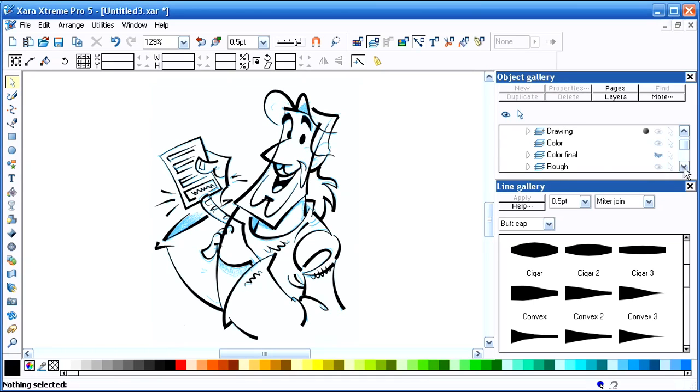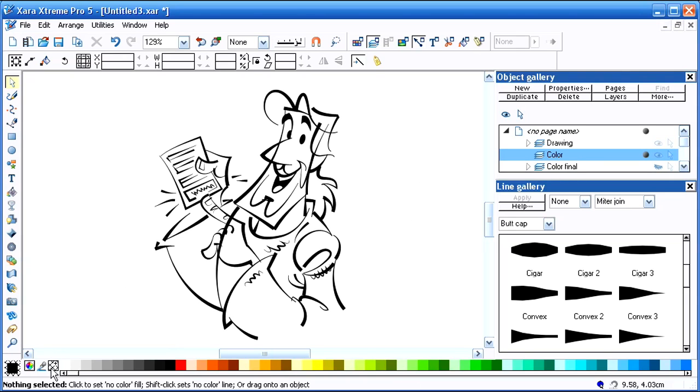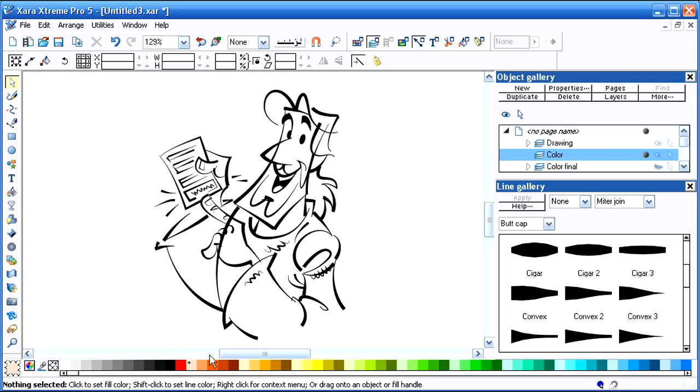OK. I'm going to hide the rough. And here is my color layer. And let's get rid of the outline here. Let's select a flesh tone. And we'll zoom in.